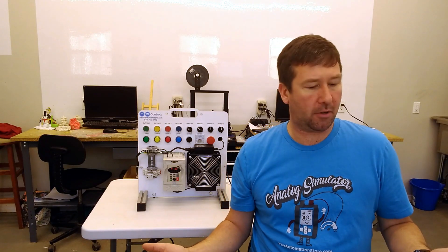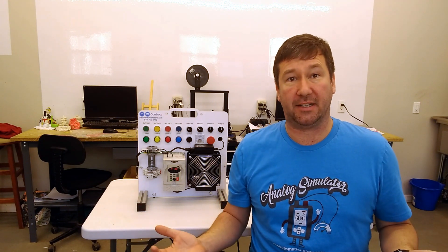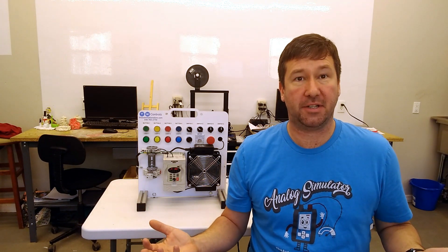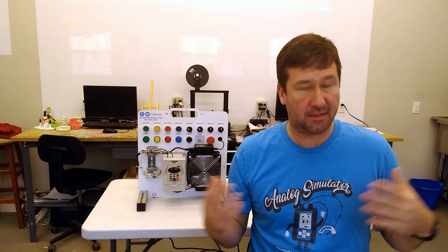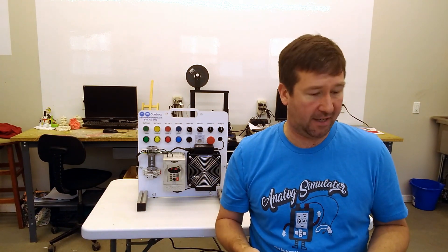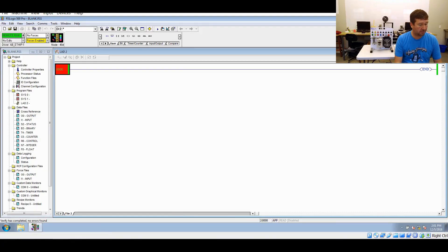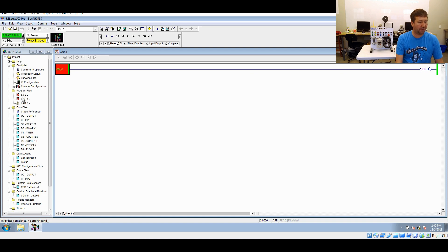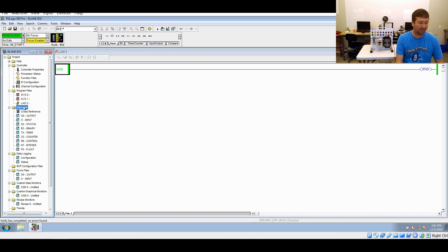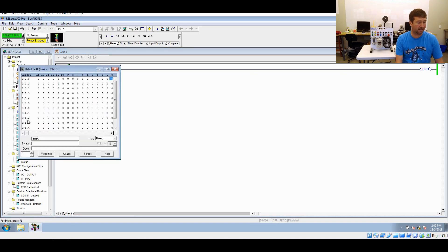Now that we have our Blink program in, the question is: does a Blink program do anything? And the answer is yes, and this is going to lead into understanding how the scan cycle works. So to start with, we're going to open up our input data file. Over on the left pane you'll see there are some folders — help, controller, program files, and then data files, and underneath it you have inputs.